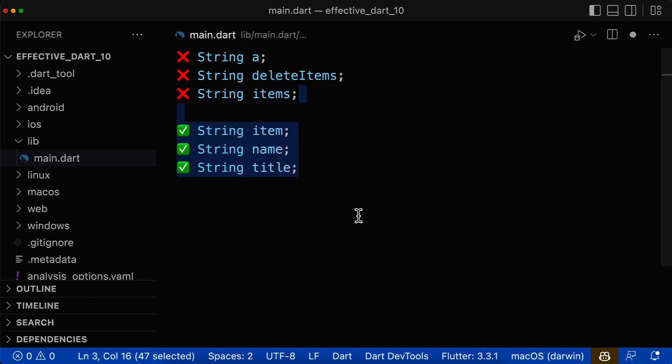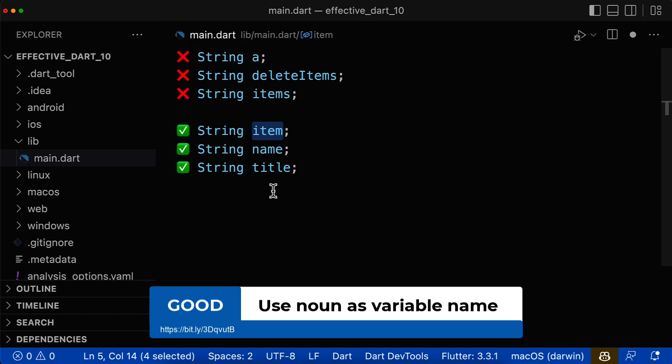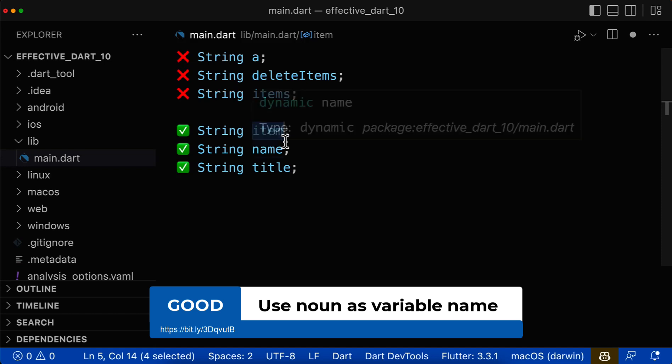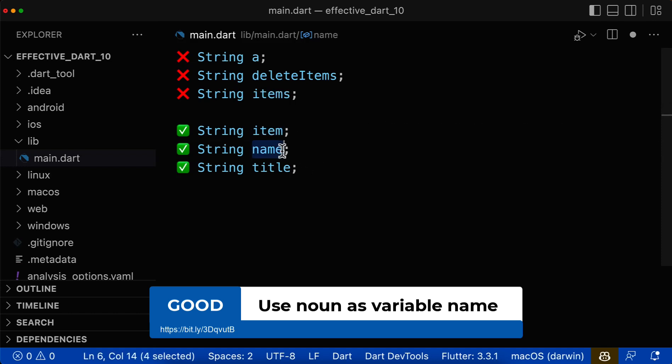Let's also look at some positive examples. Here, the variable name always needs to be a noun so that we focus on what is stored inside of this variable. In this case, an item, a name is stored inside of this variable or a title, which is always a noun.